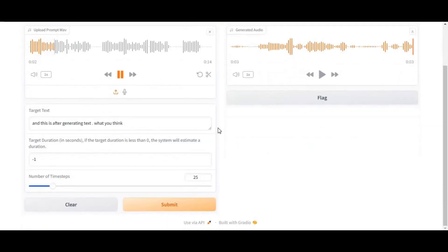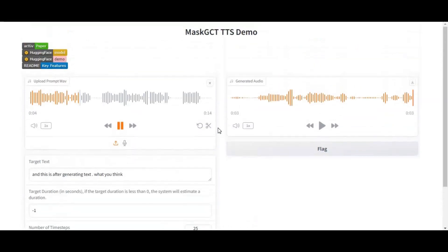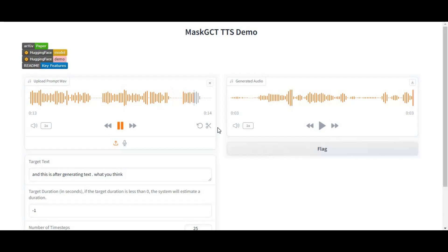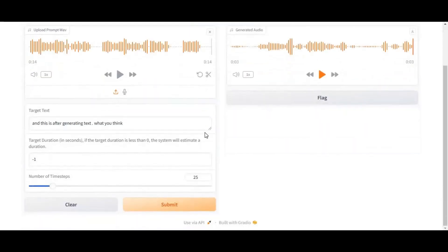Introducing MassGCT, another realistic text-to-speech voice cloning tool. If you have used E2F5TTs, this one is more like better than it with the voice it generates. This is the voice I uploaded. And this is after generating text. What do you think? This tool really can generate the best cloned voice.